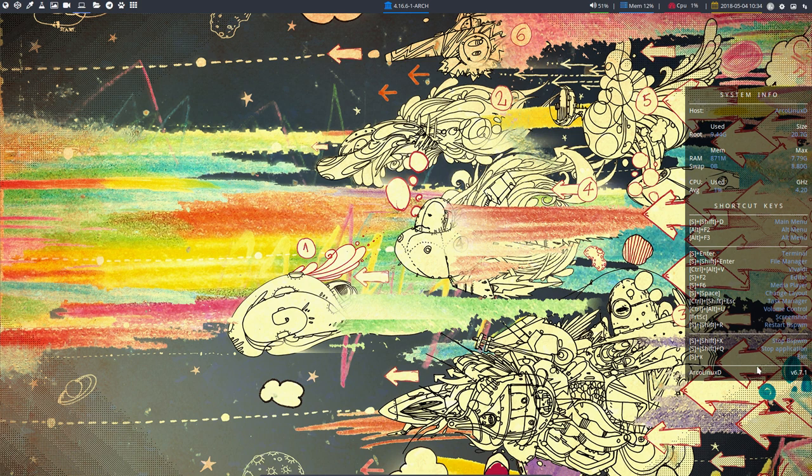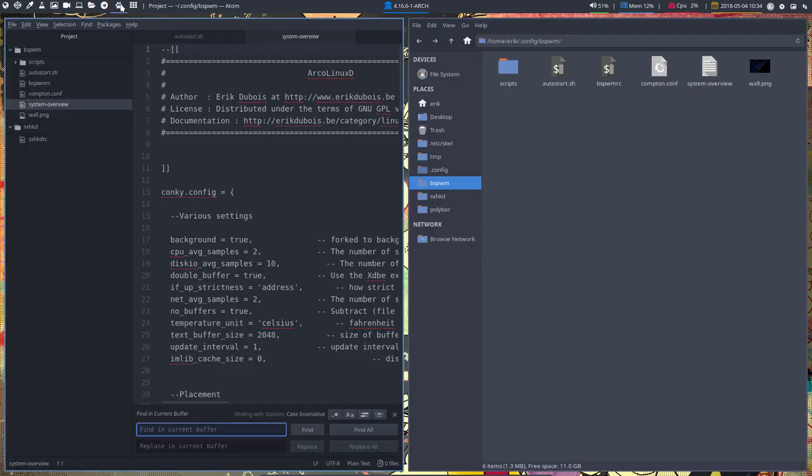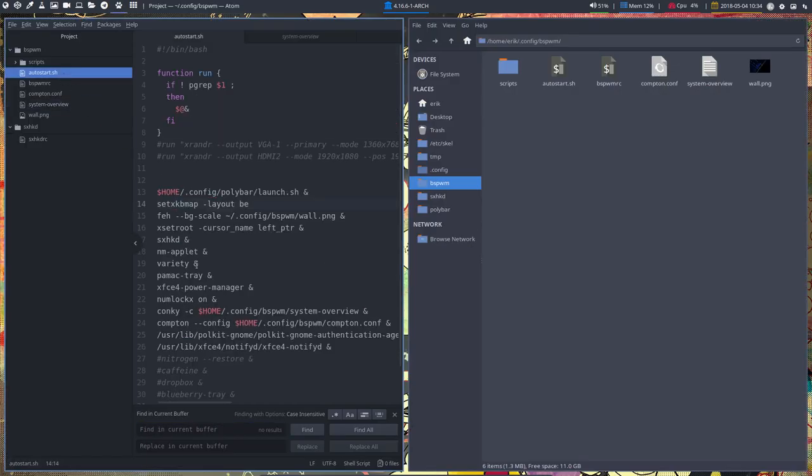But this is what we need for first users of BSPWM. So if you say, hey, I know all the shortcuts now out of my head, I don't need it anymore, then it's fine. Then you just say in autostart, I don't want it anymore and it's here, that's the Conky.